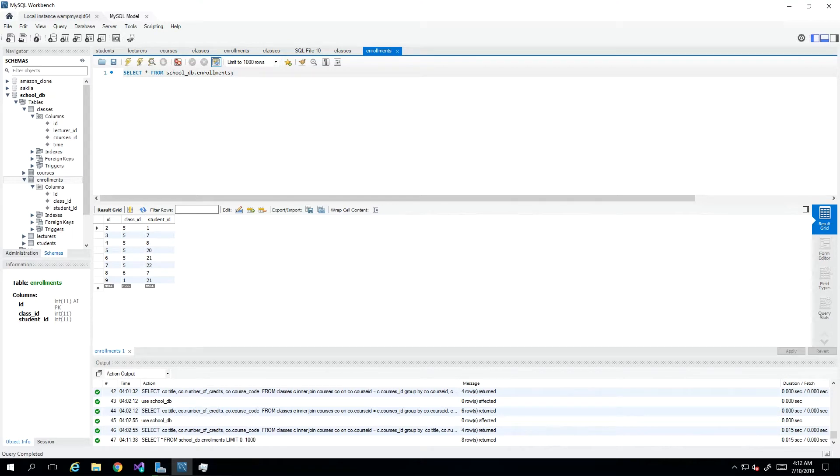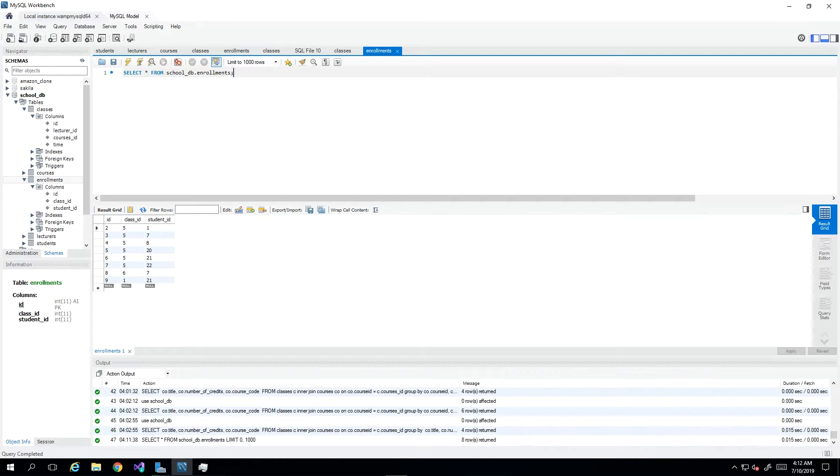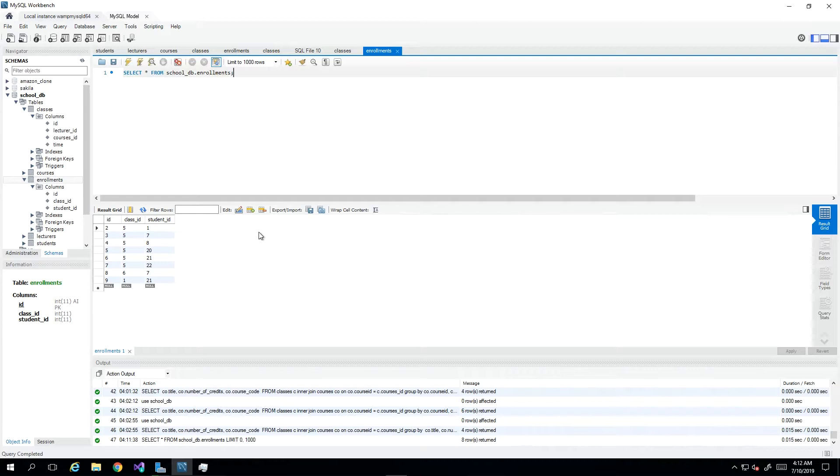Hey guys, in this video we will start looking at aggregate functions, starting with the average function. To take an average of values in rows, we need some numerical values that would not be IDs. For this example, we will be adding a column to our enrollments table for grades.